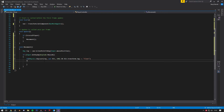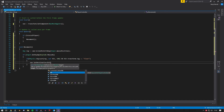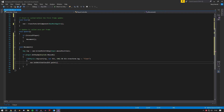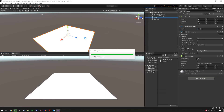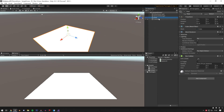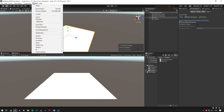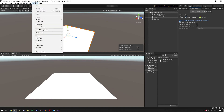Now inside the condition, add `nav.SetDestination(hit.point)`. The `hit.point` is wherever the mouse has clicked on screen. Save the script, then go to the floor object, click Navigation, check Navigation Static, set it to Walkable, and click Bake in the navigation panel. You can find this under Window > AI > Navigation.